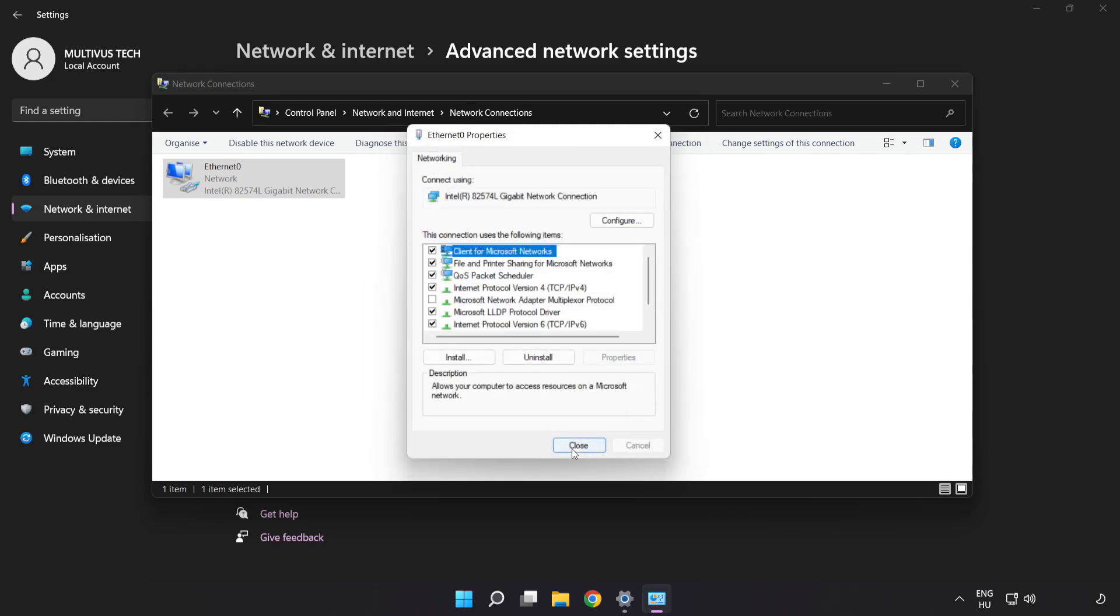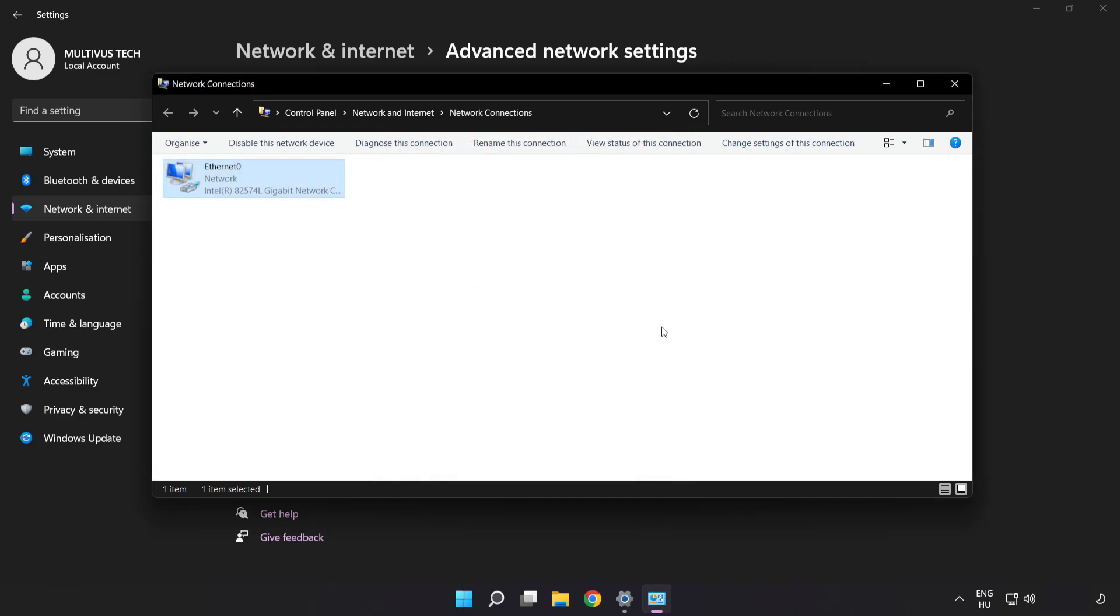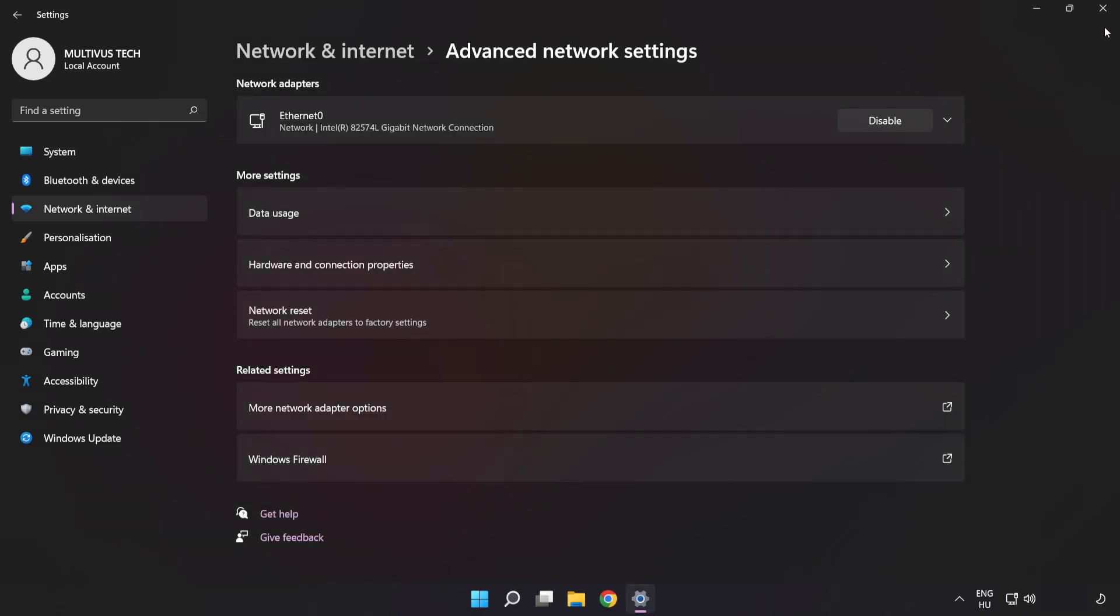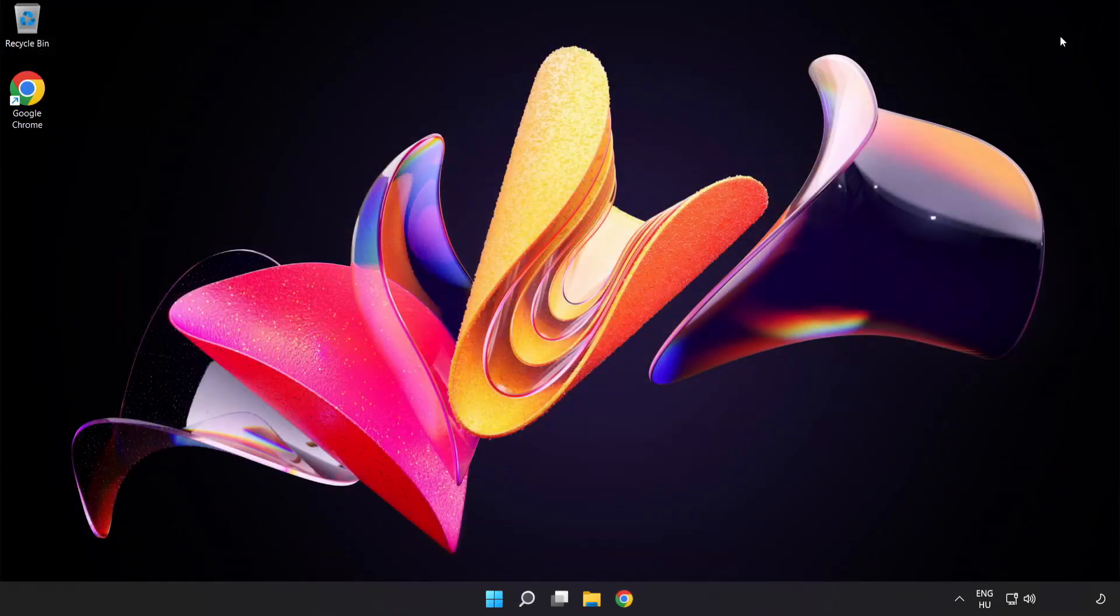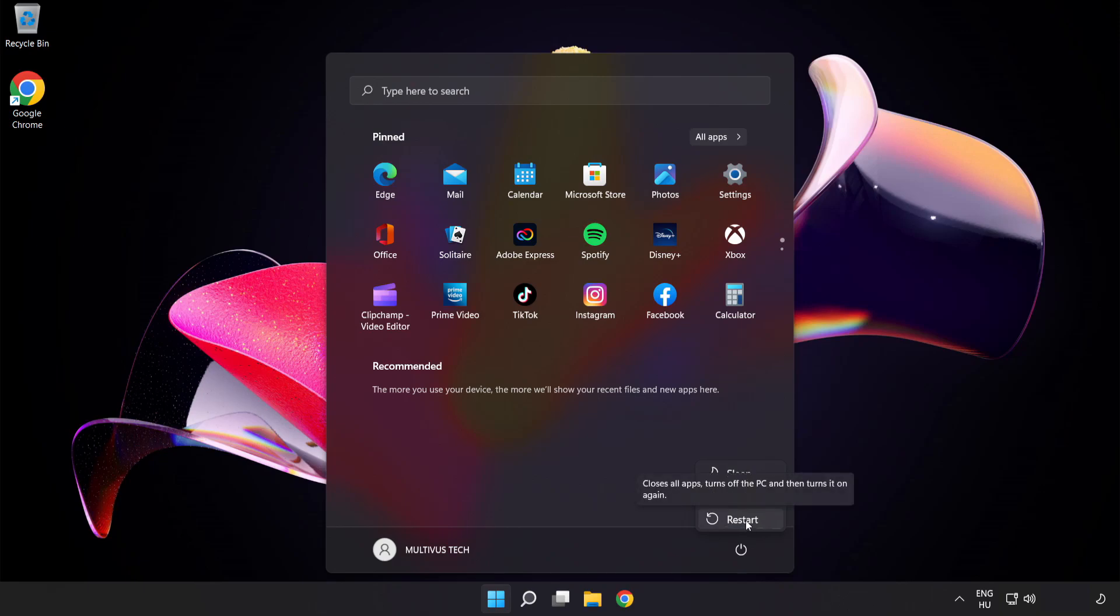Click Close. Close windows and restart PC. Problem solved. Like and subscribe.